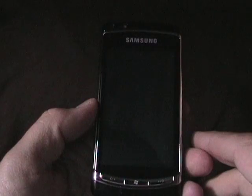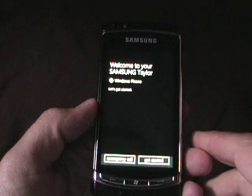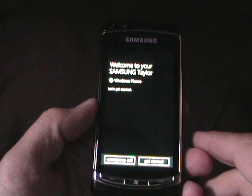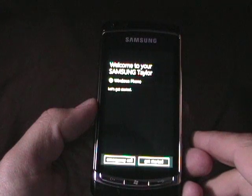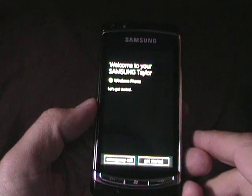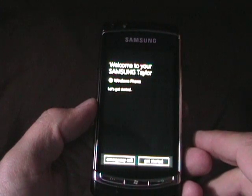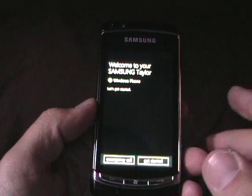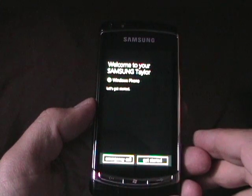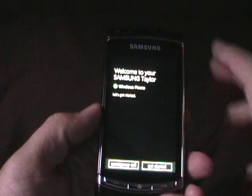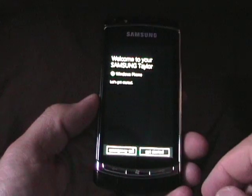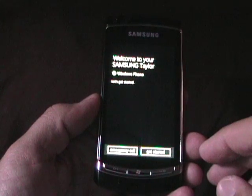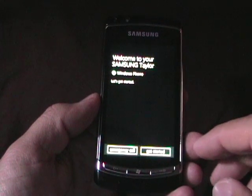Here we go, Windows Phone, nice animations there. Welcome to your Samsung Taylor Windows Phone. I do have a T-Mobile SIM in here. Let me just check the focus.